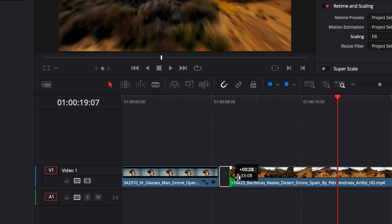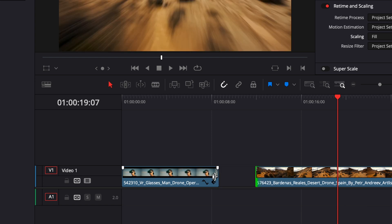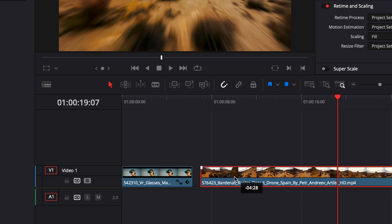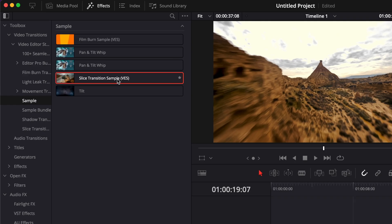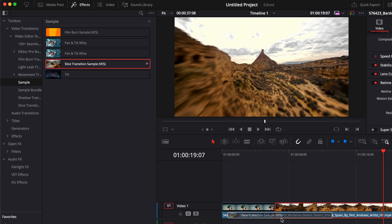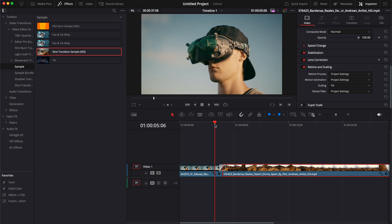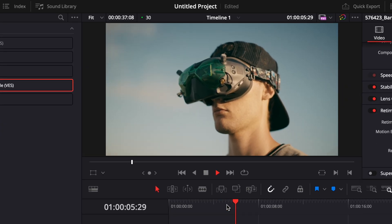It's because we need to trim both extremities of the clips to give enough space for the transition to happen. So now we trim both edges, and if we try to drag it again in between the two clips, now it's working.